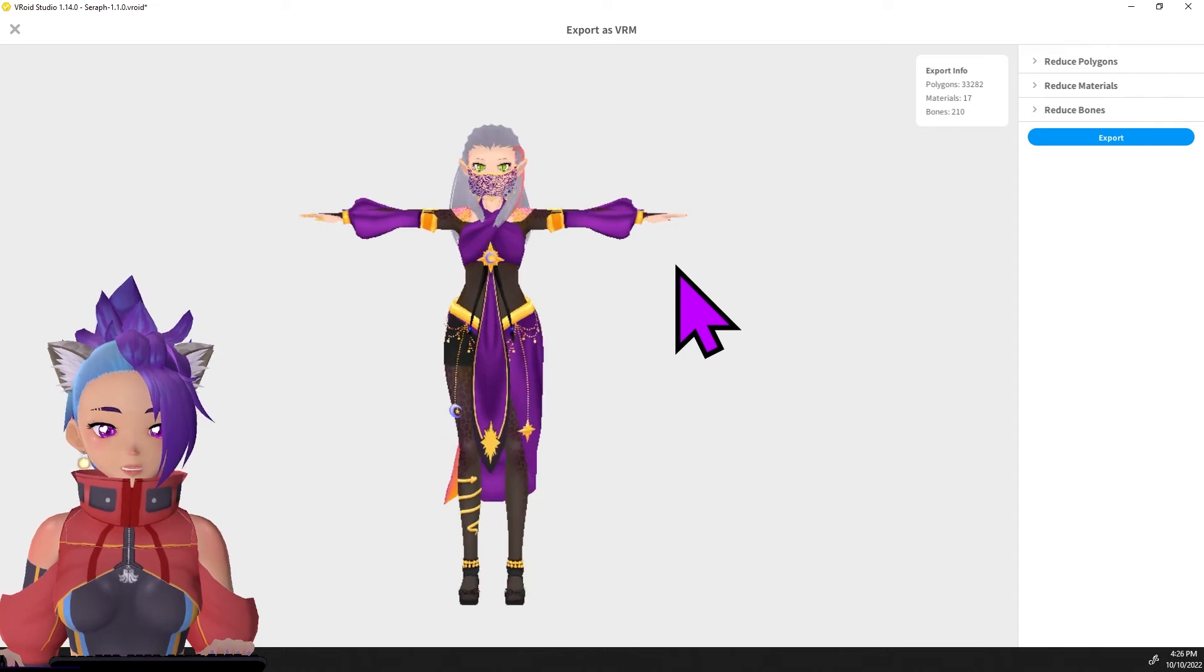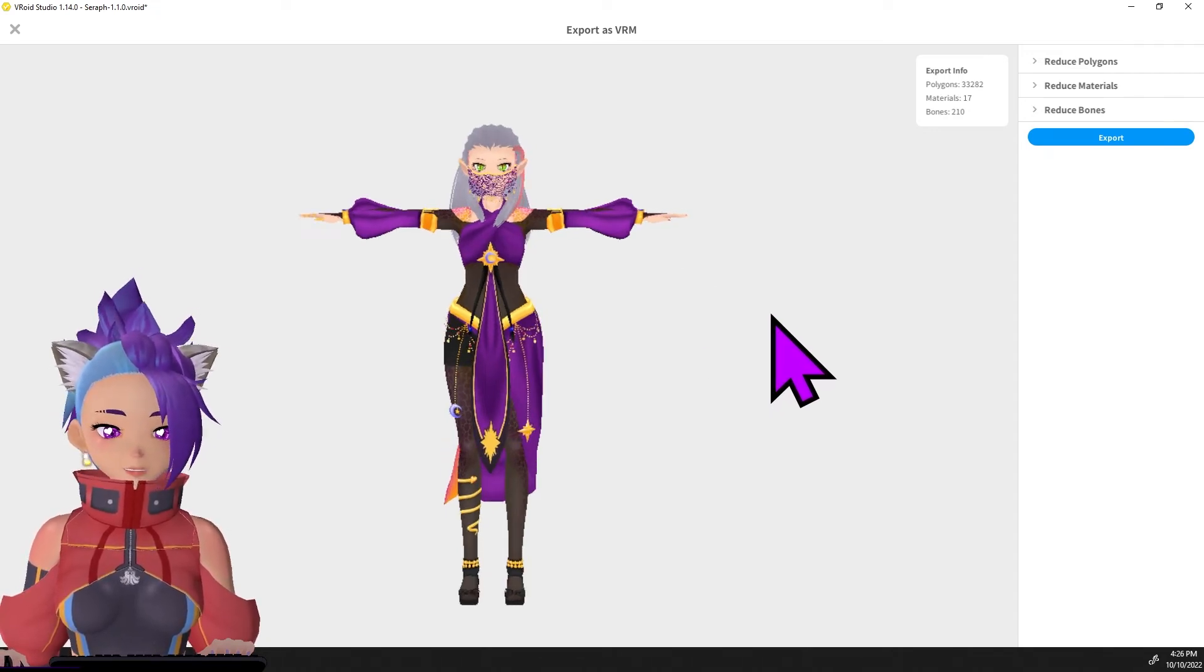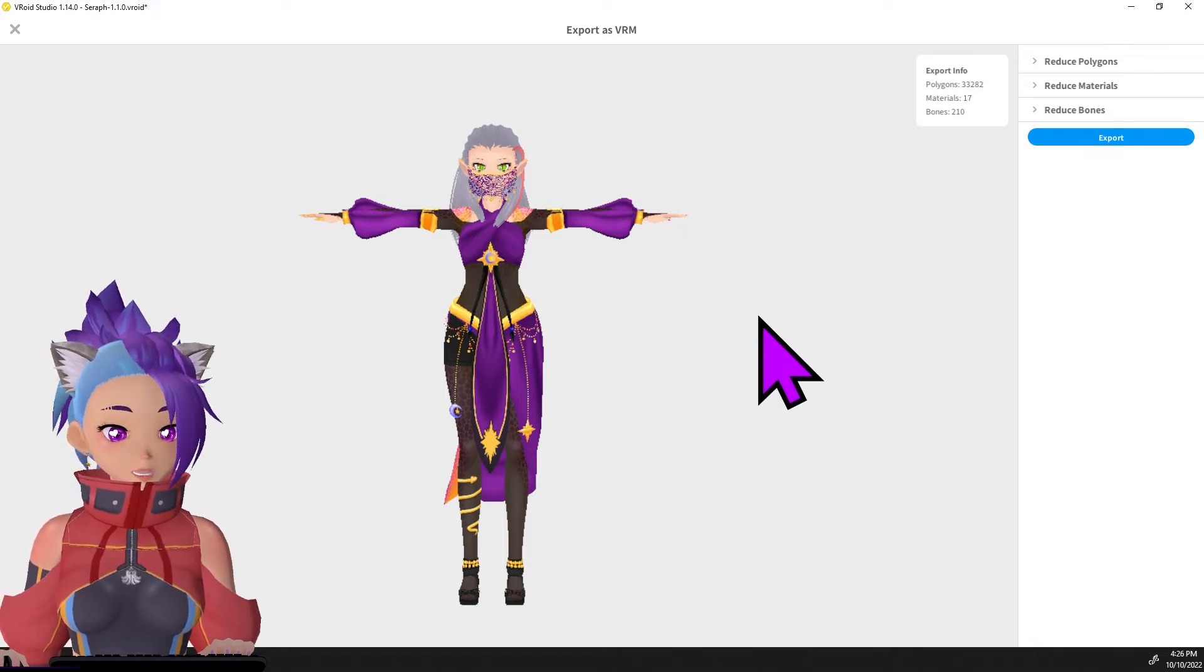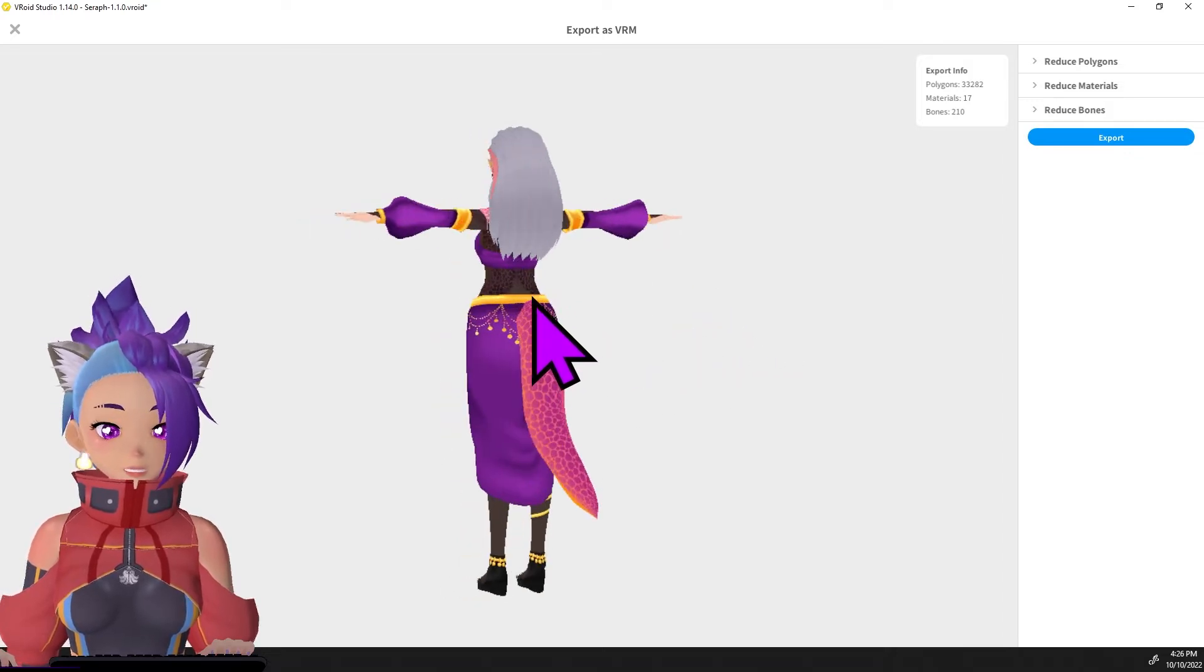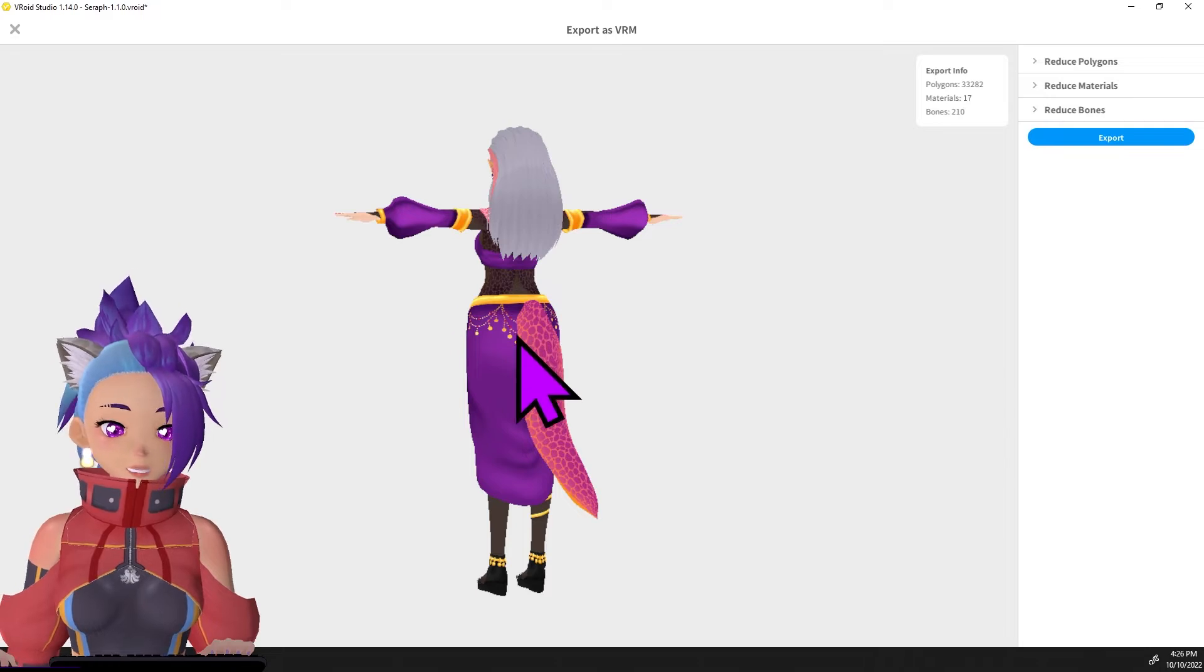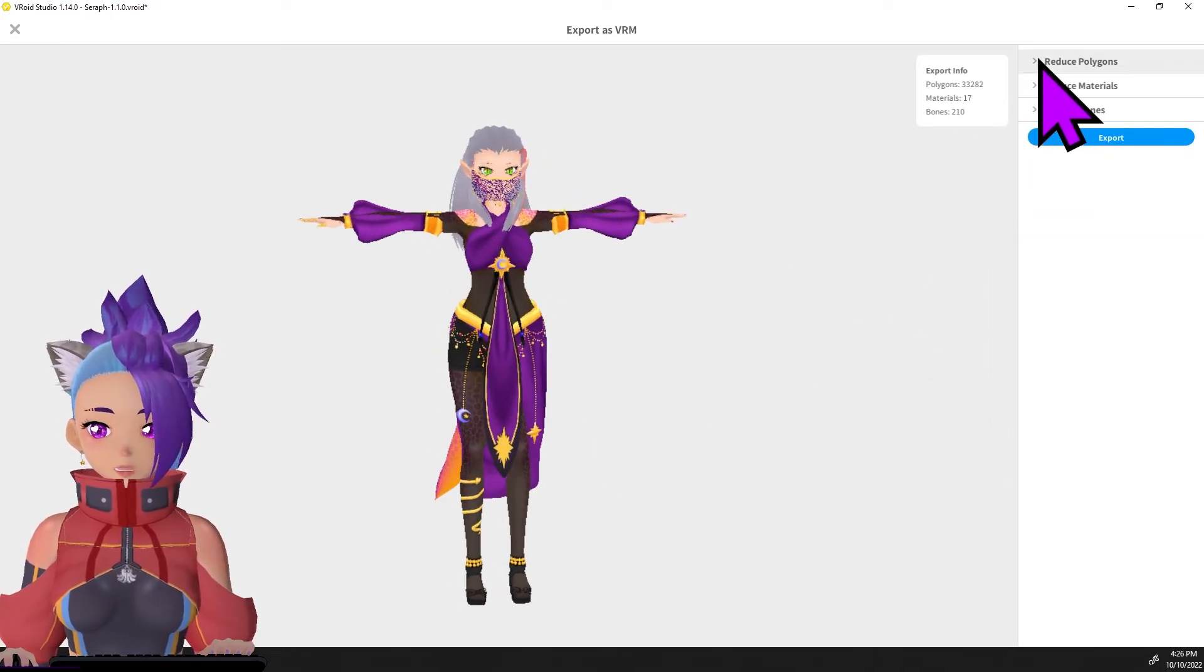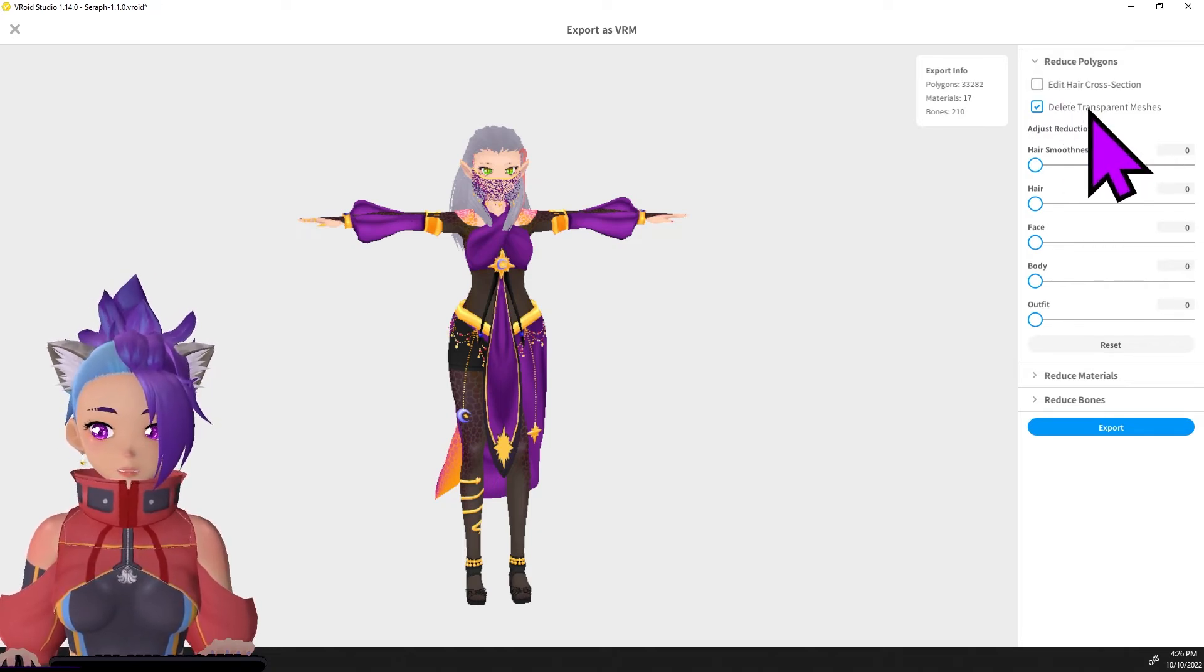We have our character in standard T-pose here ready to be exported, and there are a few settings that we need to make sure are set, especially if we want to do mocap. In the case of this character, Serif, we will definitely be transferring the tail from the head because it's hair down to the butt.